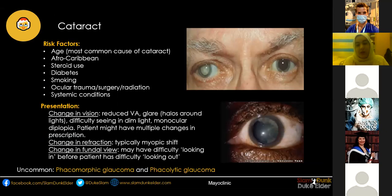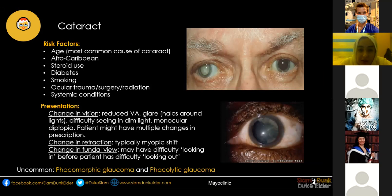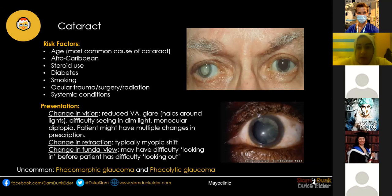Cataract accounts for about 40% of worldwide blindness, and because of the inequity of healthcare, 99% of cases are in developing countries sadly. For a completely benign condition which is easily treatable, its impact can be very significant, especially if you are living in one of those developing areas. People who can't provide for their families, or children whose parents have cataracts who are now forced to work — it can have massive consequences, so being able to manage it is extremely important.